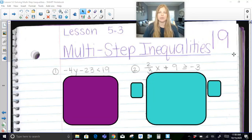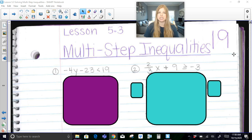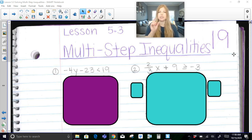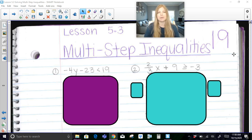Hi everyone, welcome to this video where today we are solving multi-step inequalities. Before this video, you should have done a lesson where you were solving one-step inequalities with adding and subtracting, and also knowing how to solve inequalities with multiplication and division. Especially when multiplying or dividing a negative on both sides, you learned to flip the symbol. We need all of those skills plus set builder notation and how to graph our solution on a number line. If you need to re-watch any of those videos, go take a look before you start here.